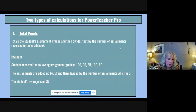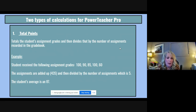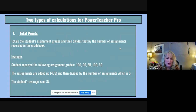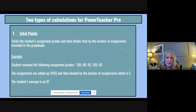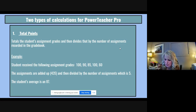The first type of calculation is called total points. It's simply the student's assignment grades added up and then divided by the number of assignments recorded in the gradebook. For example, a student with five assignment grades totaling 435 would have an average of 87. Every assignment counts exactly the same — they're added up and divided by the number of assignments to give the student's average.